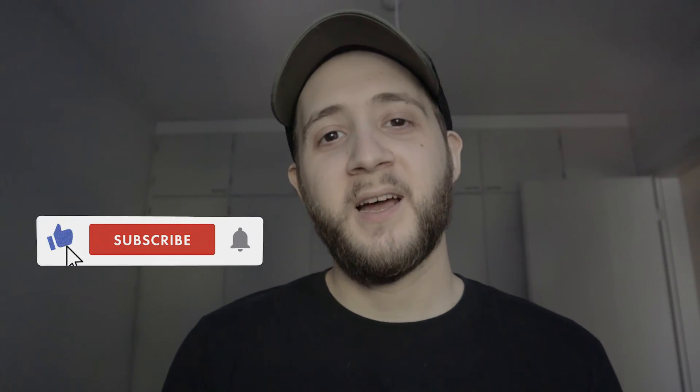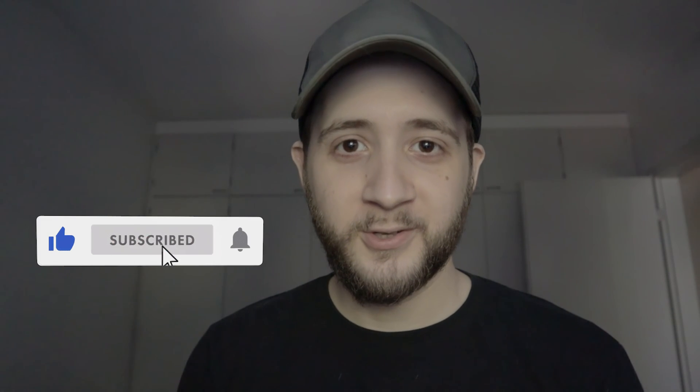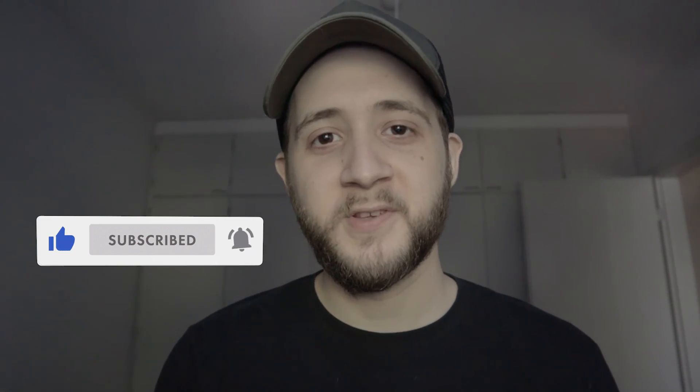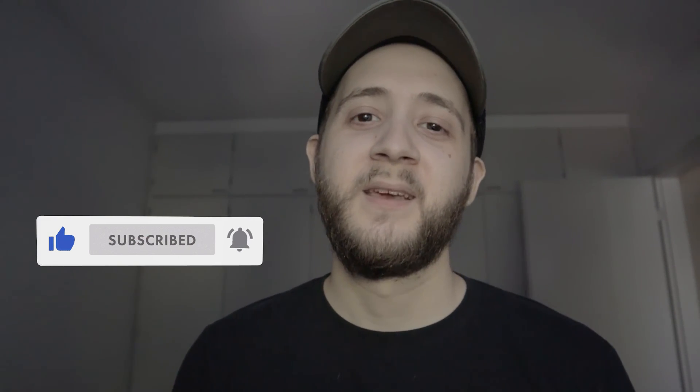I will be doing similar videos in the future from time to time. So you might want to consider liking and subscribing and all this stuff. But for now, that's it. Thanks for watching. Stay safe, stay creative and keep animating. Bye.